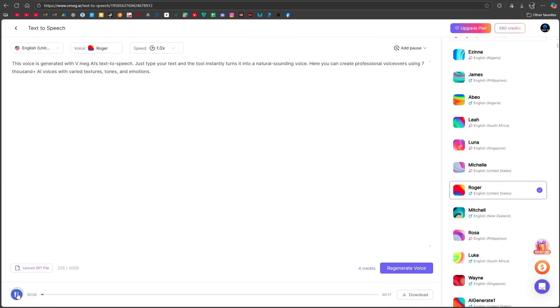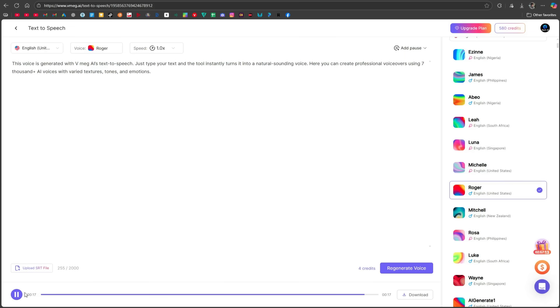Let's listen to it. This voice is generated with vmegai's text-to-speech. Just type your text, and the tool instantly turns it into a natural-sounding voice. Here you can create professional voiceovers using 7,000-plus AI voices with varied textures, tones, and emotions. You can hear how natural this AI-generated voice sounds. You can download it from here.